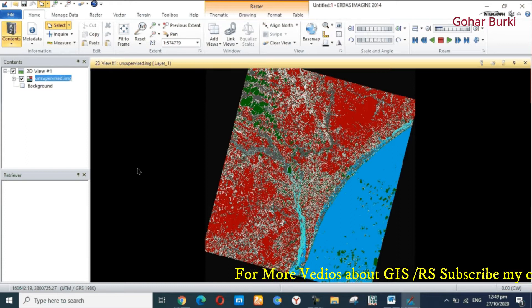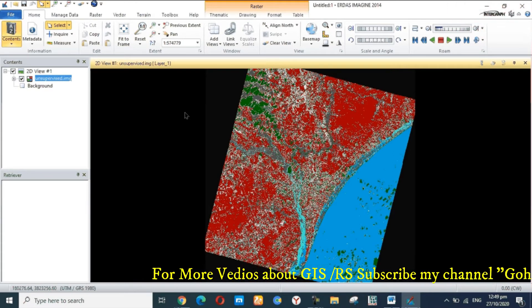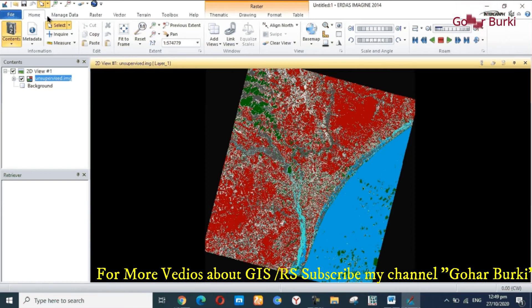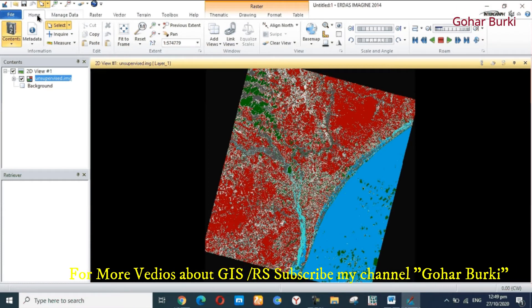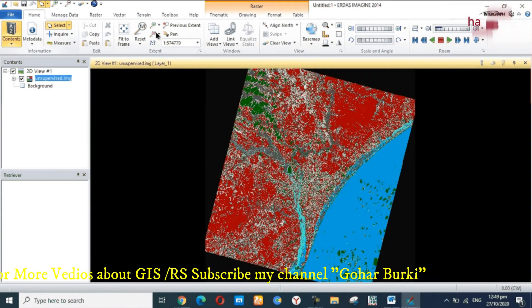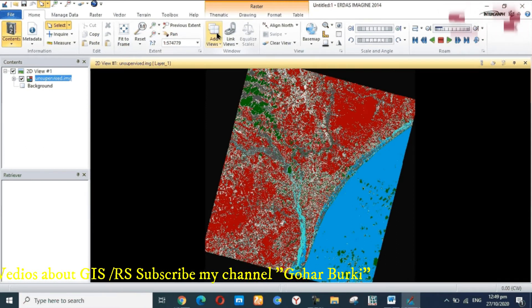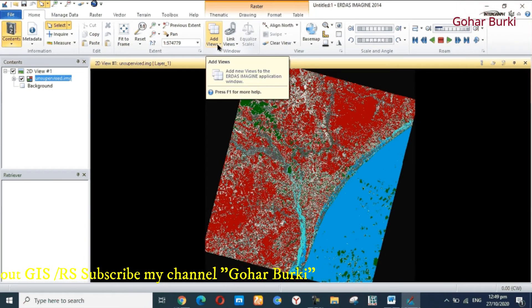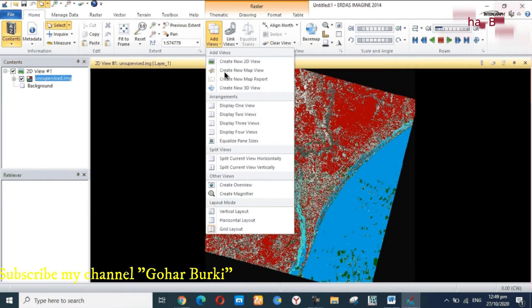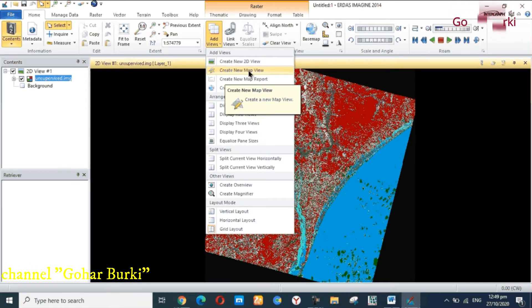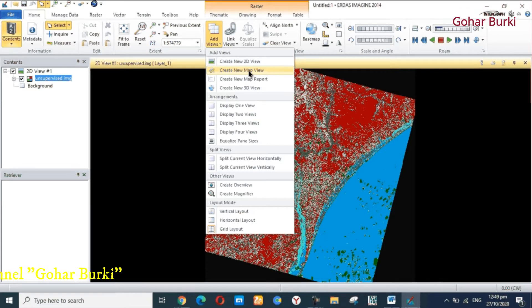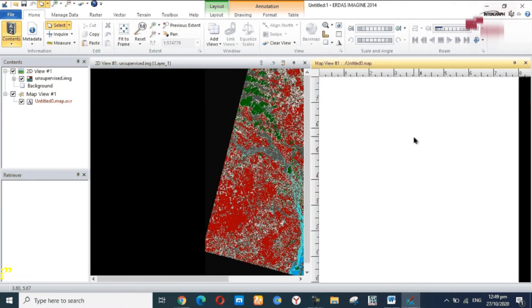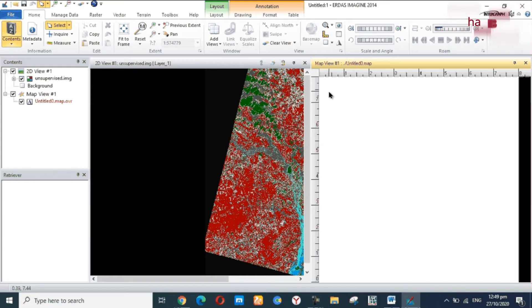First of all, I am going to menu bar Home, click on Home. Here another option, Add View, click on Add View to create a new map view. Open the map view, another map view will show on the screen.